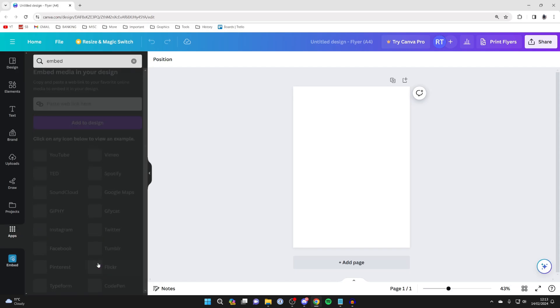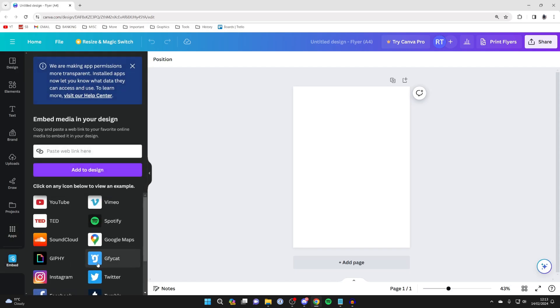So click on it and then click on open. And then what we can do is paste in the web link here.